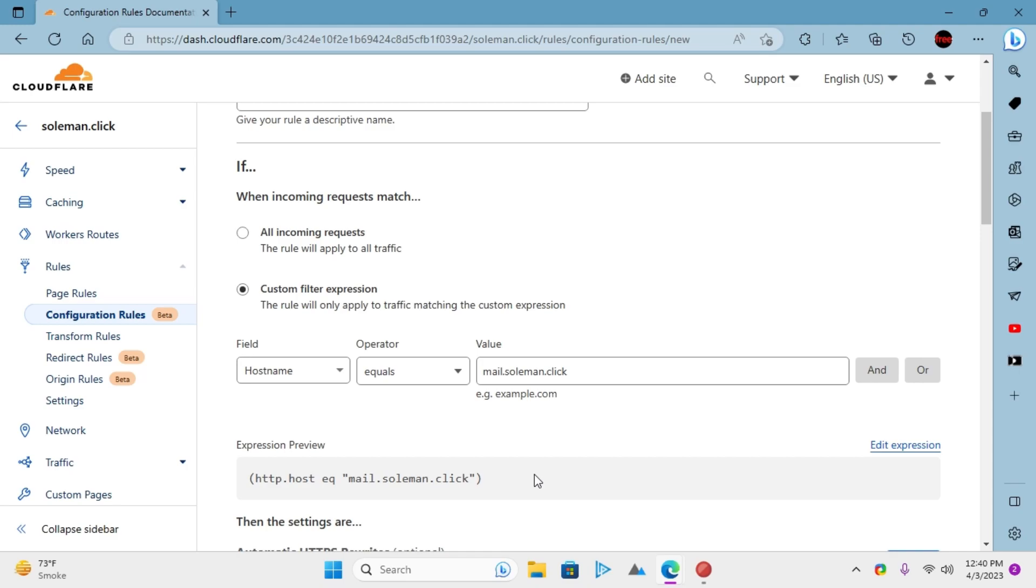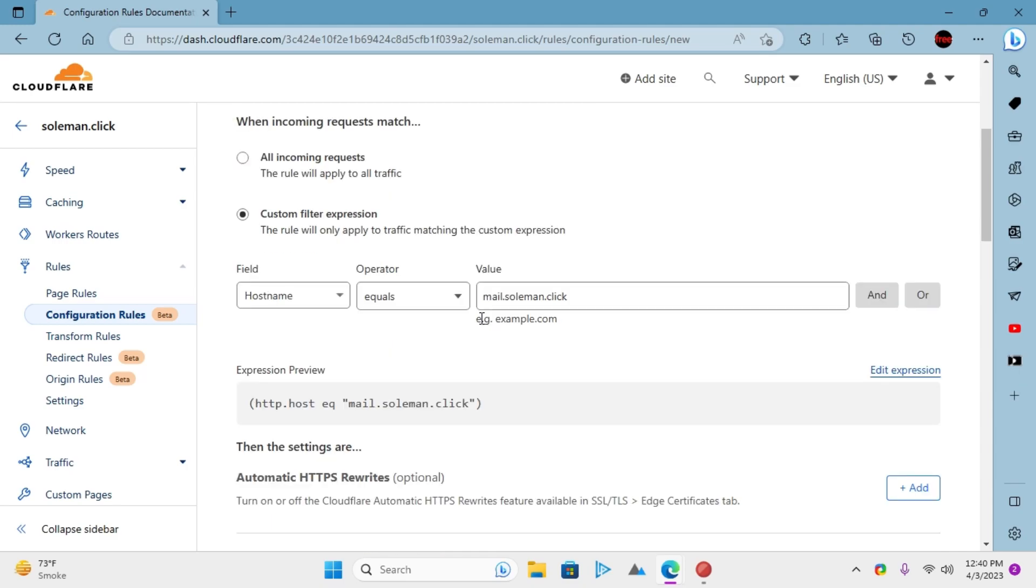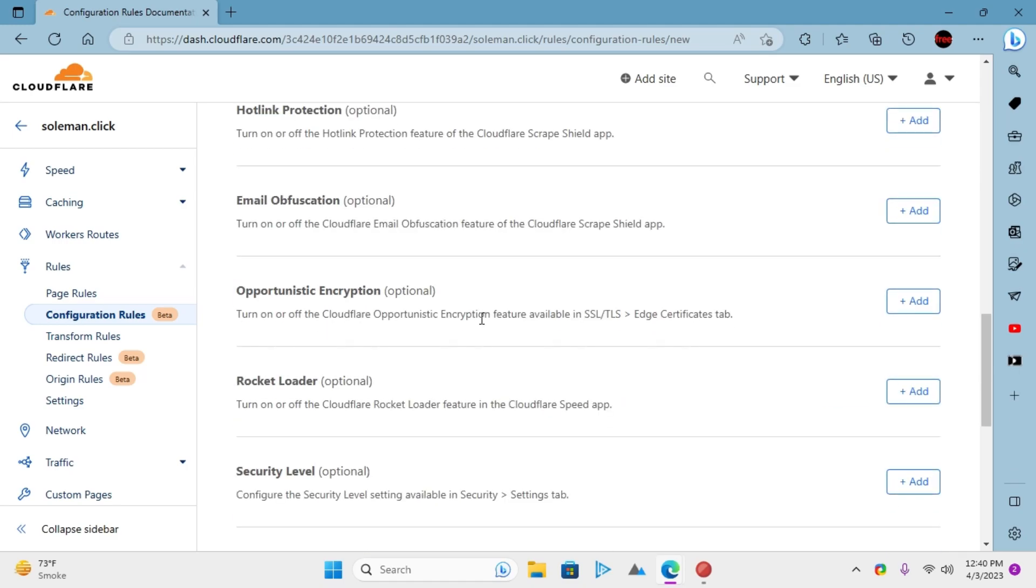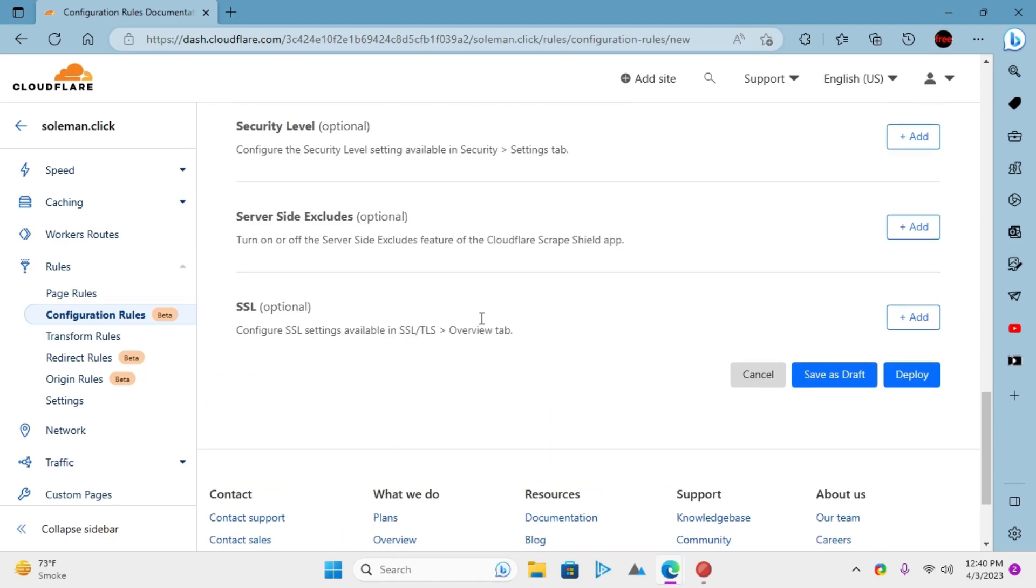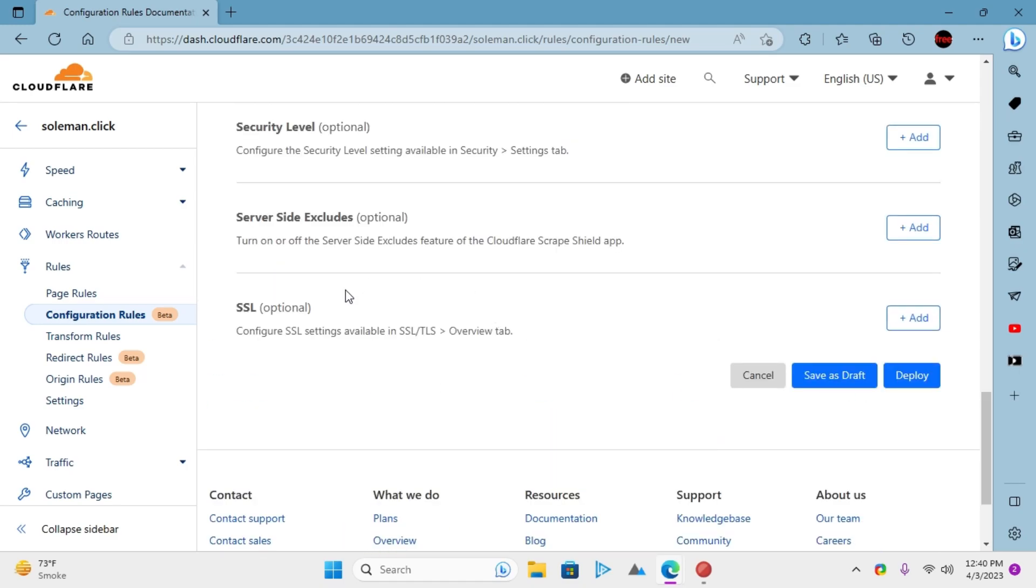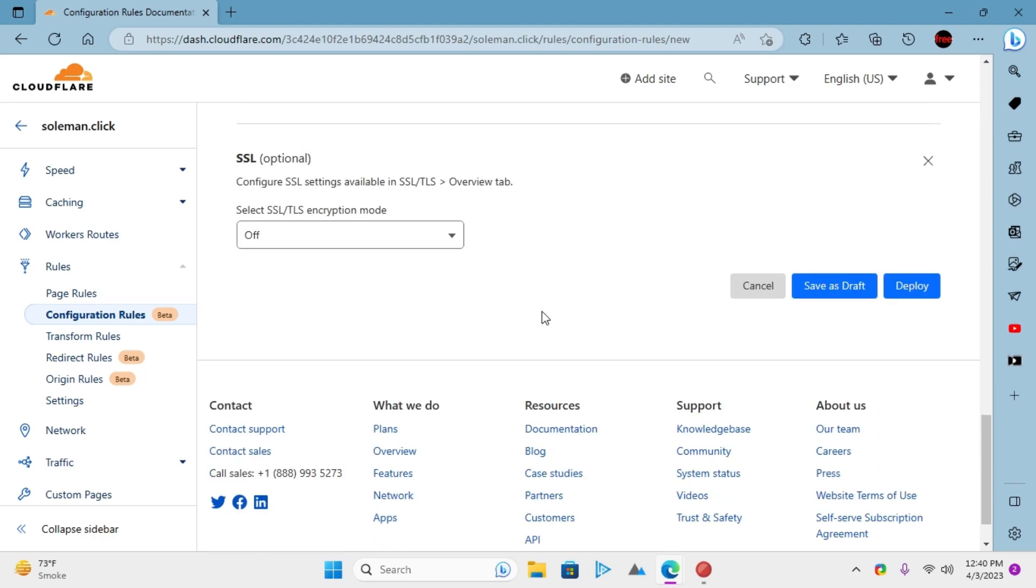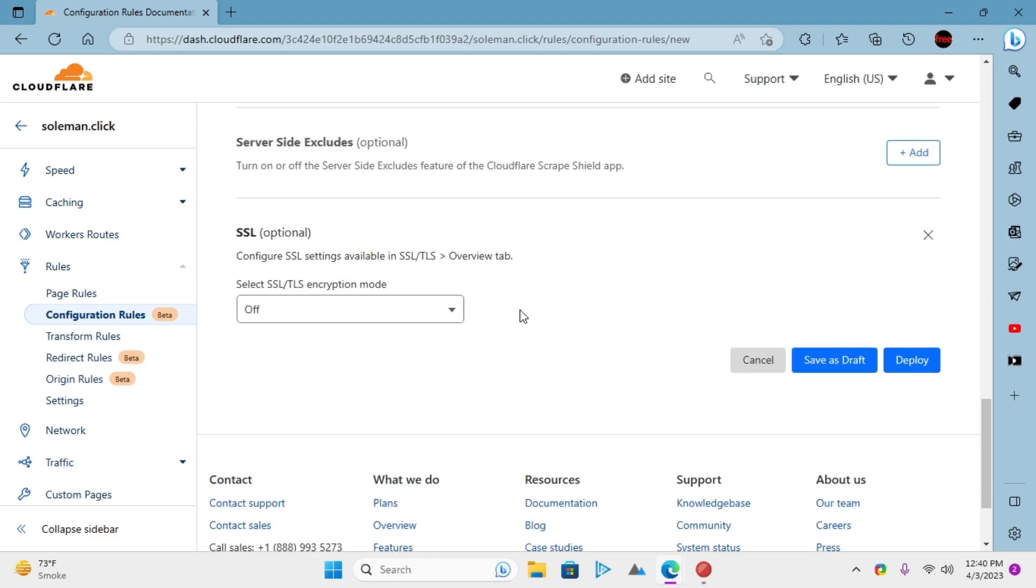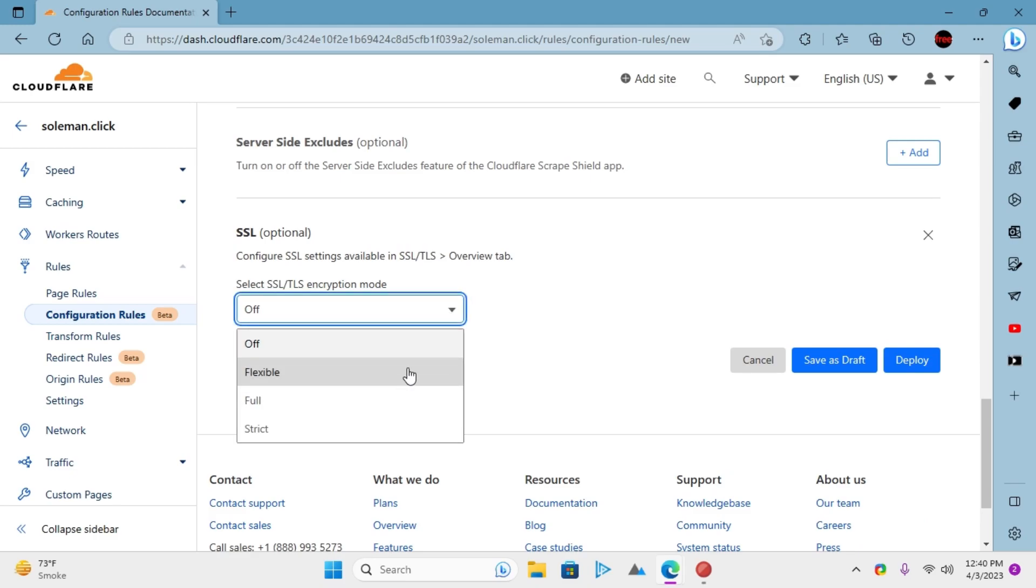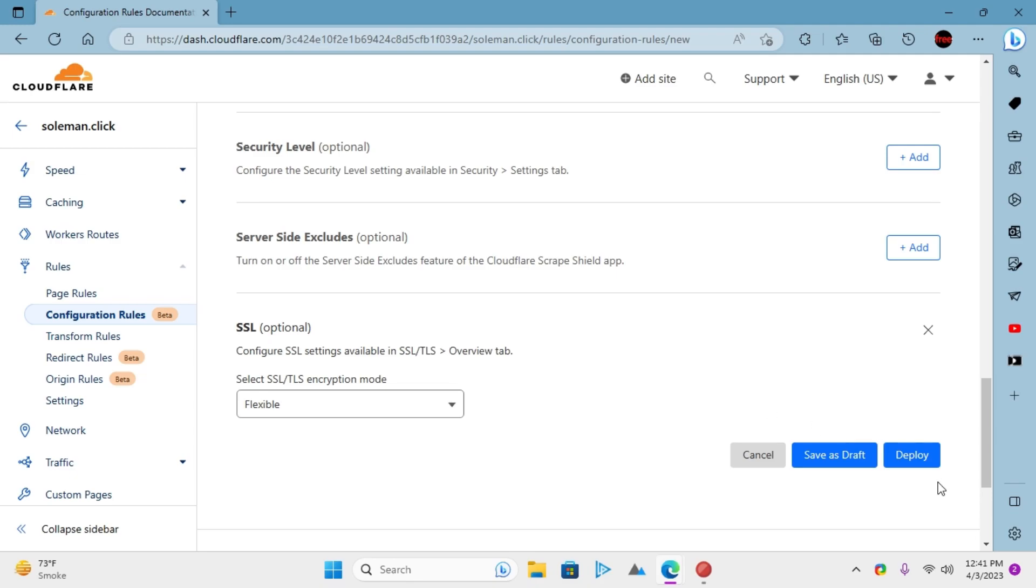Now, scroll down and then click add SSL option. From here, choose the desired mode for SSL and then save the changes. Use the deploy button to do that.